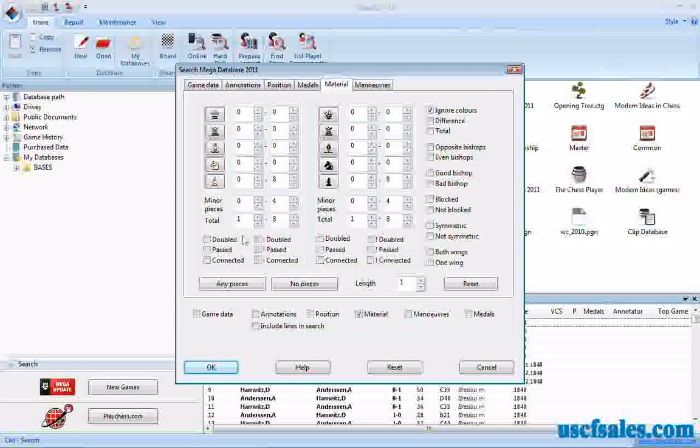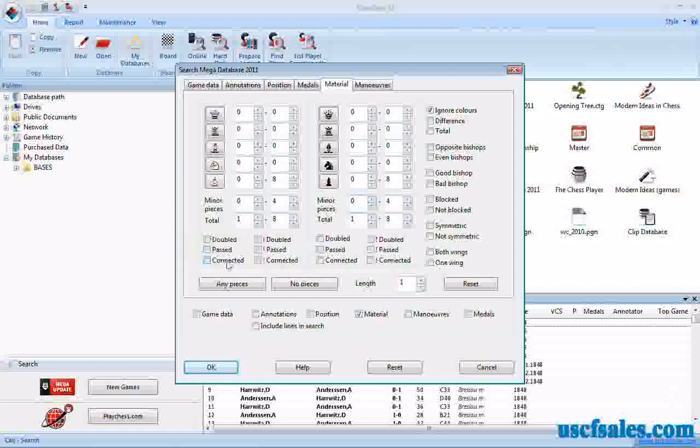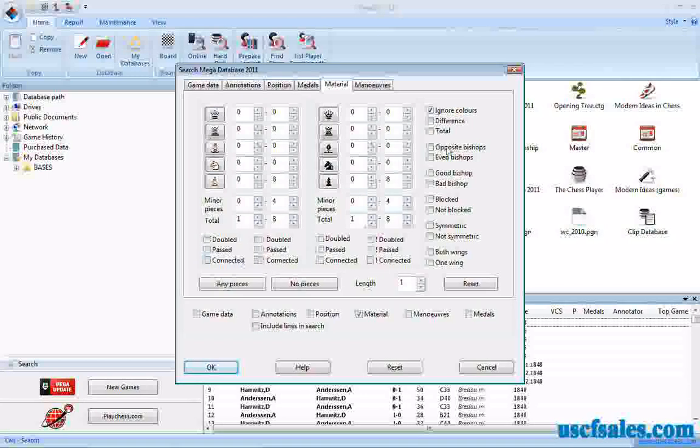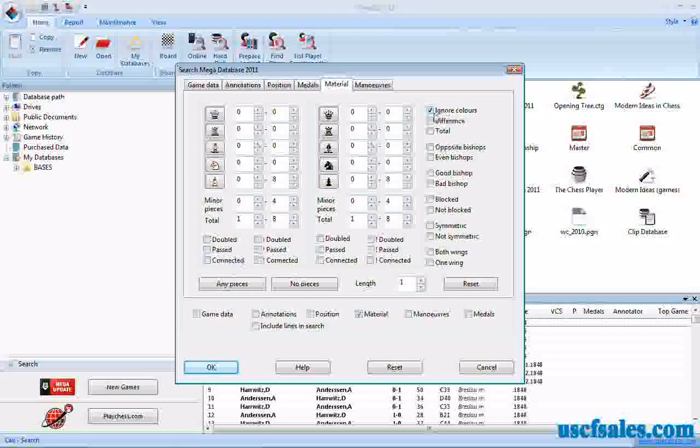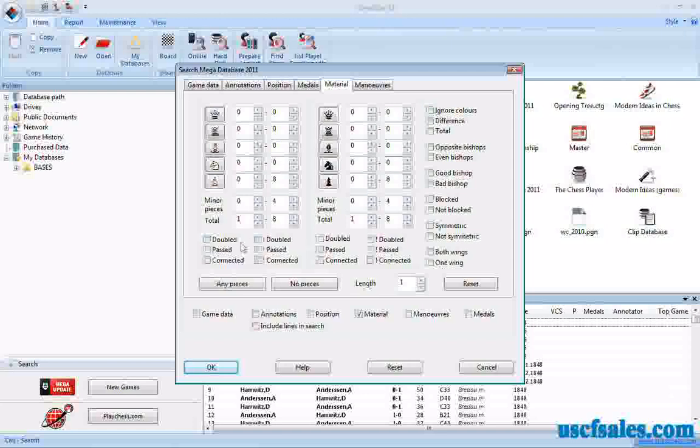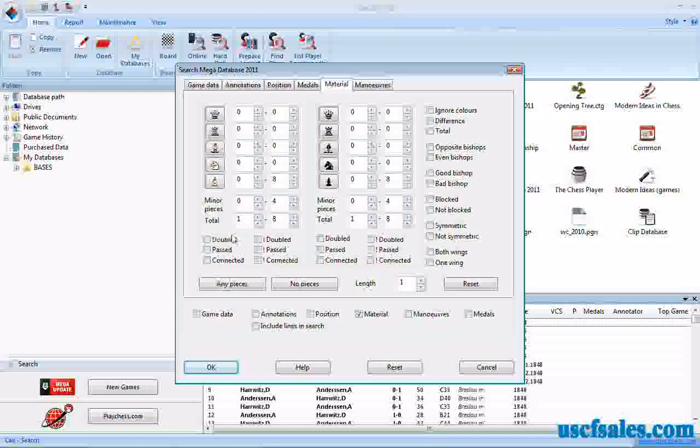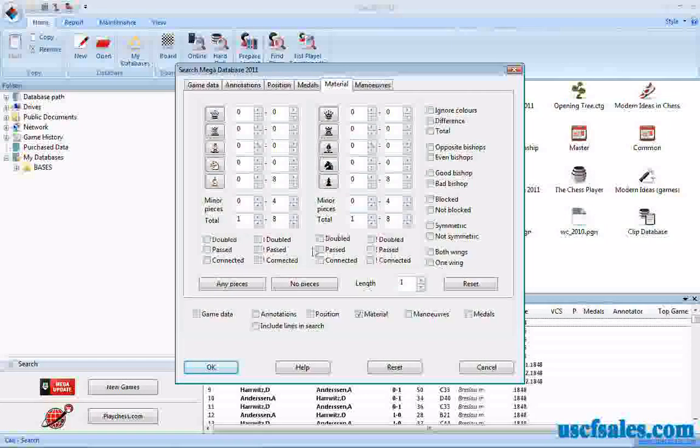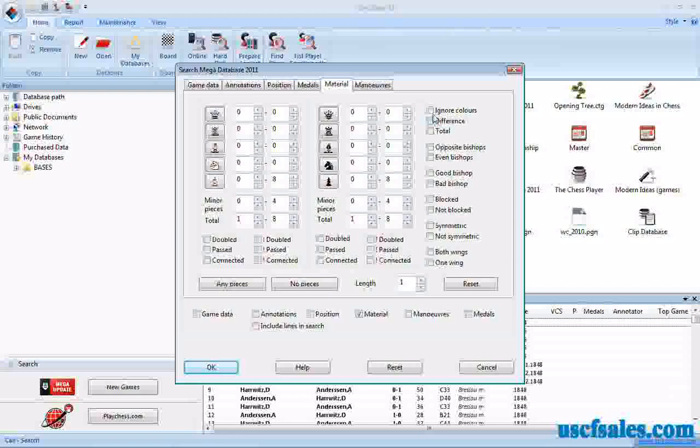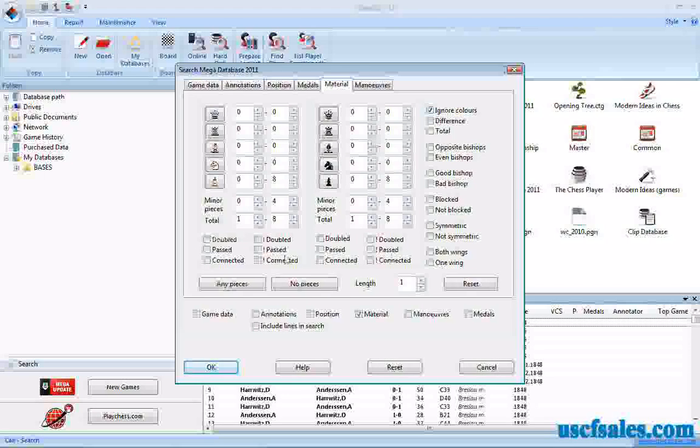You find different kinds of pawn structures listed. You see two sets of these, and the reason why is that if you uncheck Ignore Colors where the color matters, you can set different criteria for white here and black here. Whereas with Ignore Colors checked, which is what I'm going to do today, you just need to worry about one side.